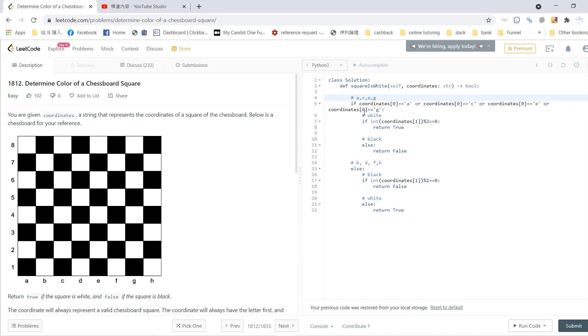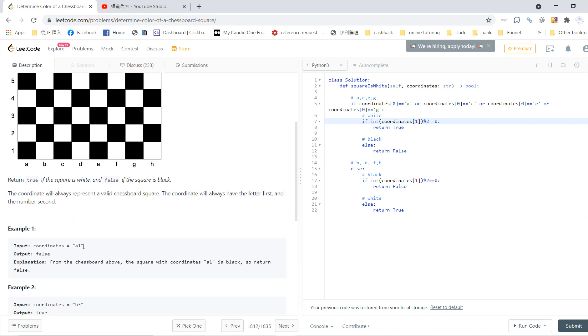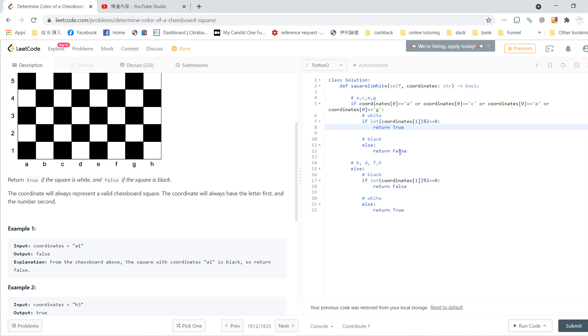For these four lines, we need to check the y-coordinate. The coordinate is in string format, so you need to change the data type from string to integer. If the integer y-coordinate is even, you get white, so return true. Otherwise return false for black.